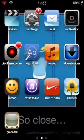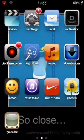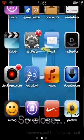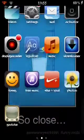Hey guys, so today I'm going to be showing you guys how to change your colors on iPhone and Apple devices.